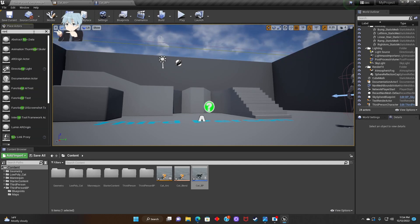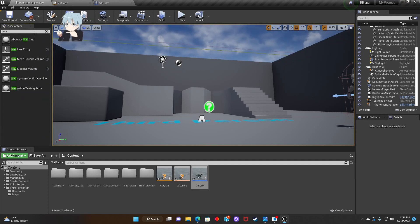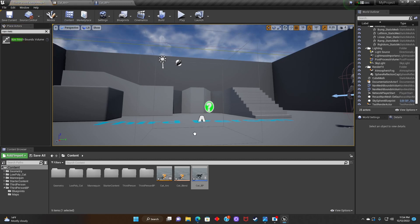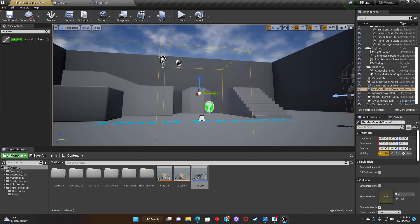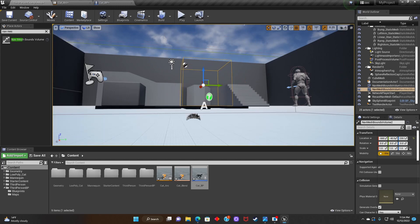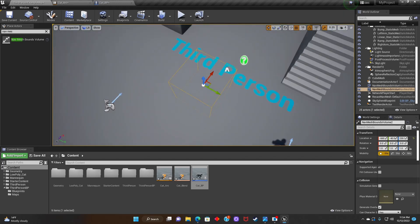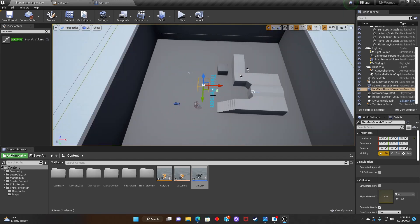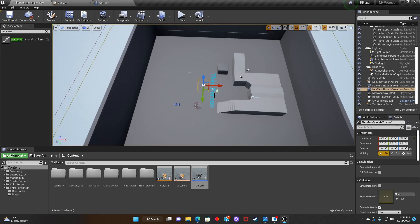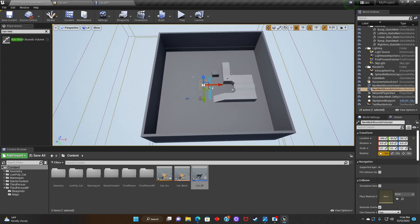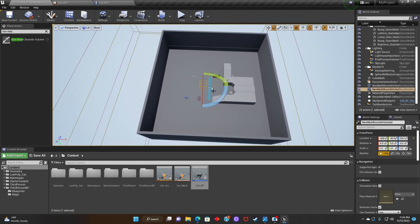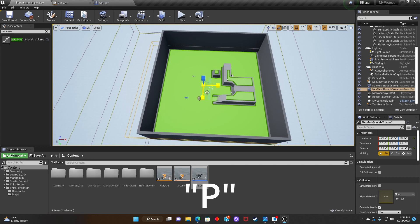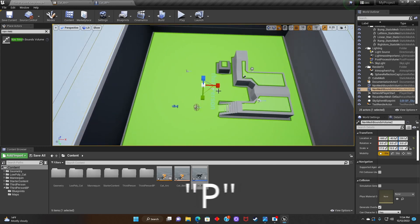Now we're going to look for Nav Mesh. Resize it and press P so we're able to see it.